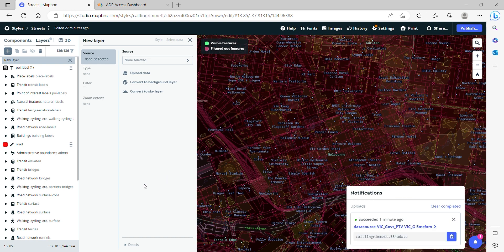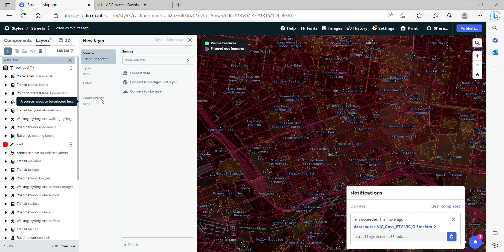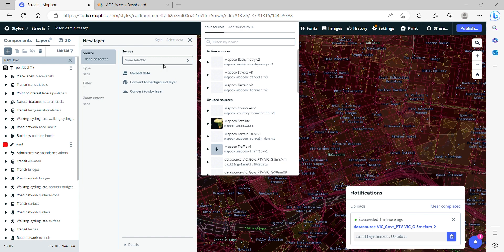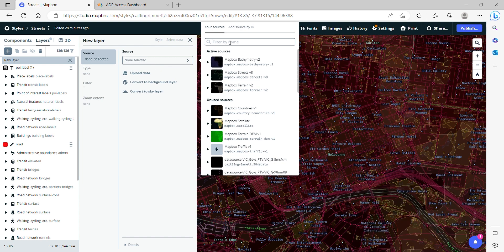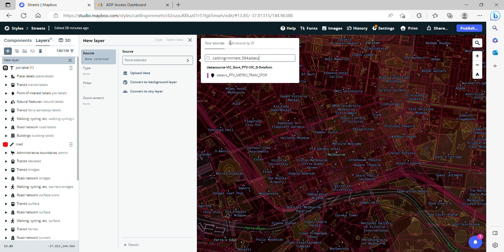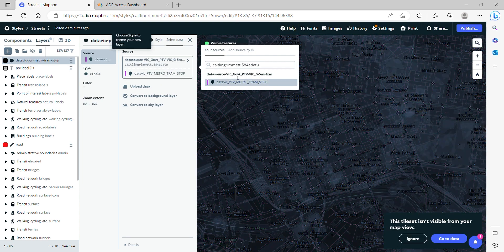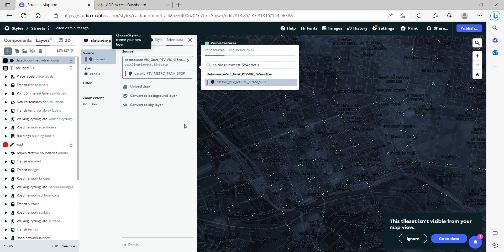So once that's uploaded you can come over and copy the source ID so that when you go to select your source you can just paste it in there and find it pretty easily. So there we are.